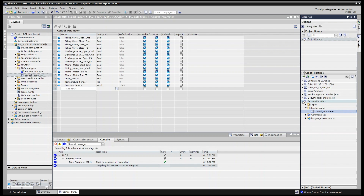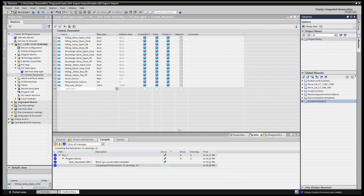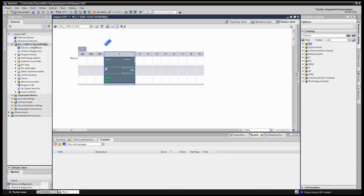So we have now completed: creating the UDT, using the UDT inside the project, exporting the UDT, and adding the UDT to the global library. The next step is to import the UDT into a new project. Let's save this project first and then proceed.